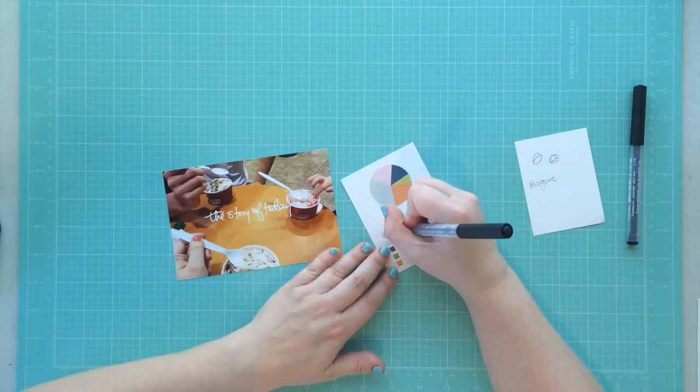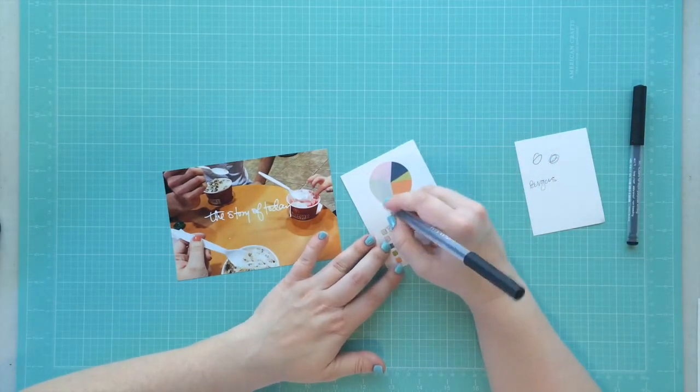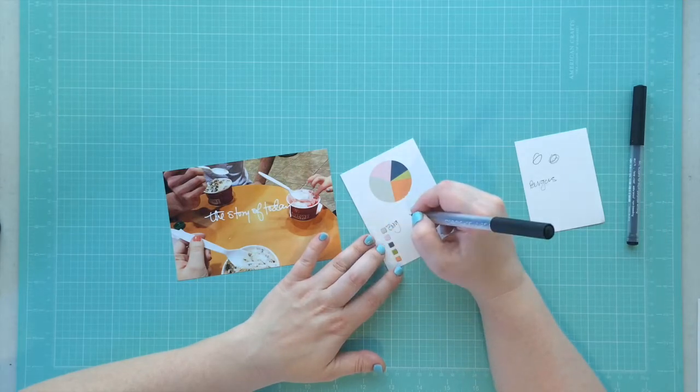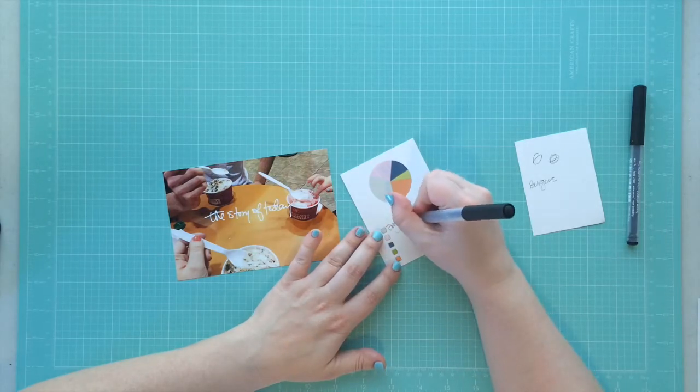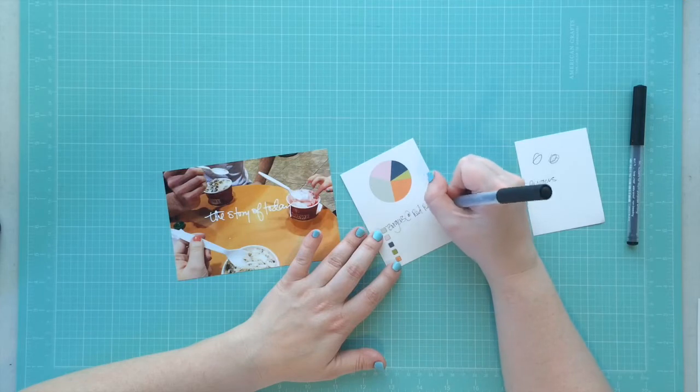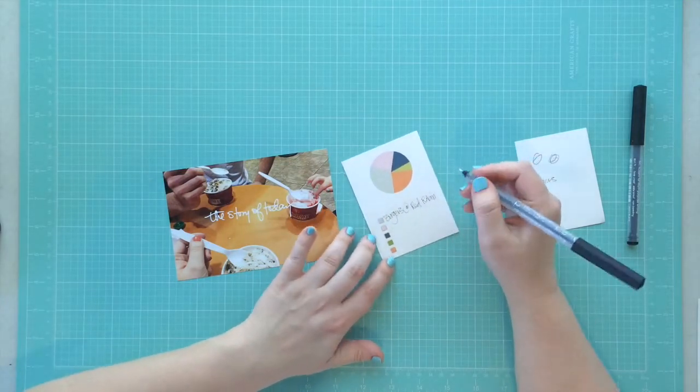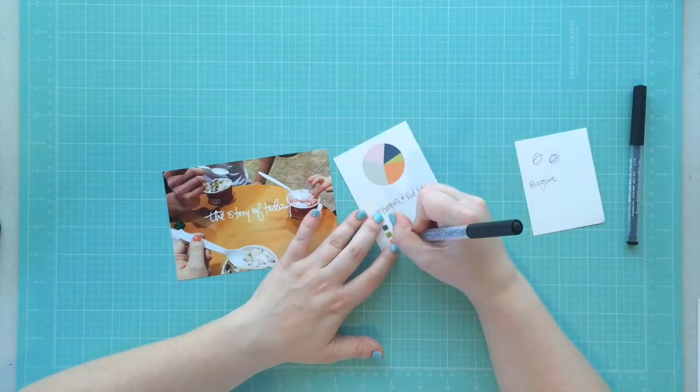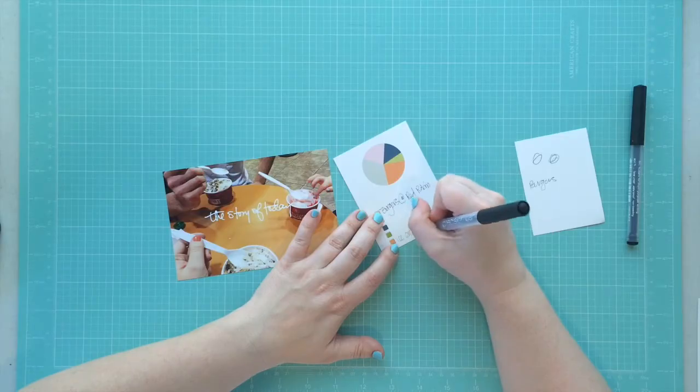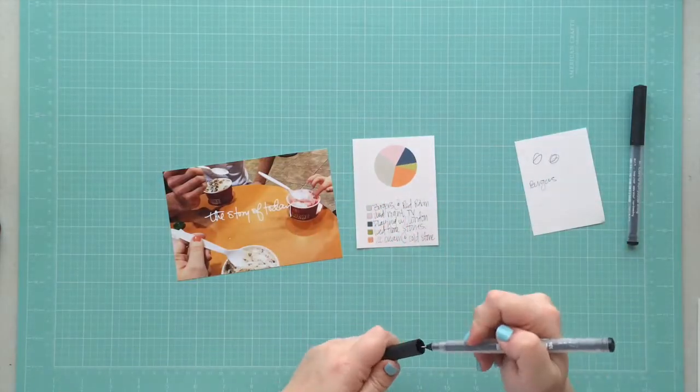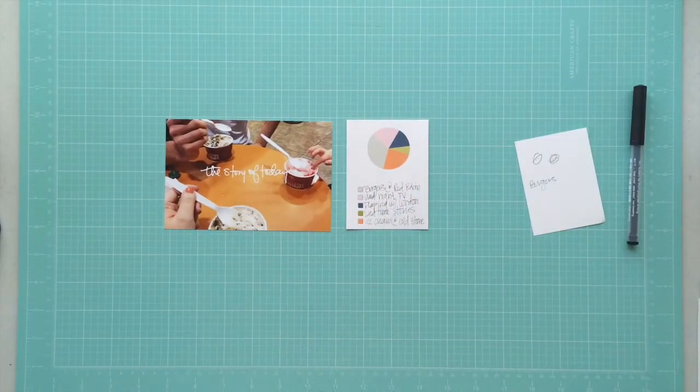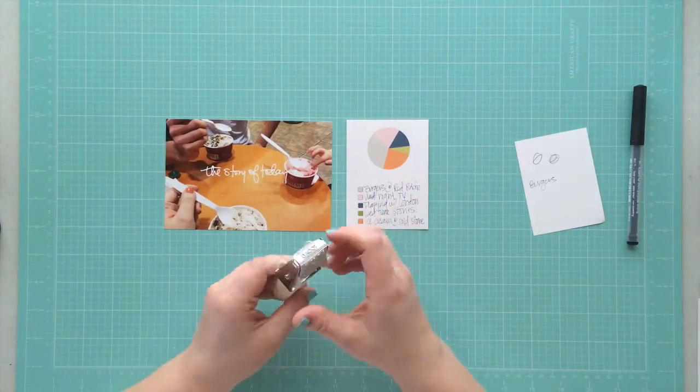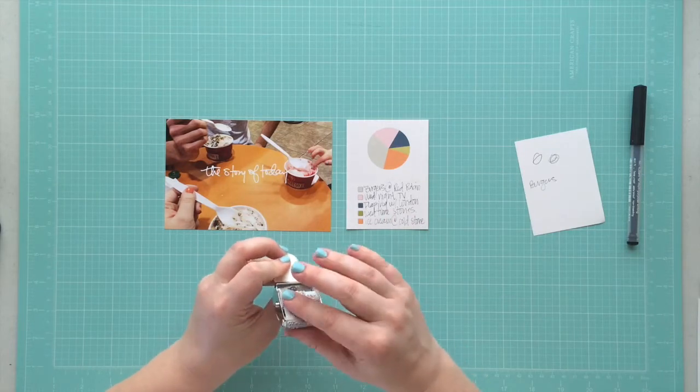What I decided to do was document the activities of that night on this card that has the little pie chart. I took the activity that took the longest, which was eating out, and I put that in the little gray spot. Then I just went down the line of the activity that took the next amount of time, which was going out for ice cream, and then I ended with bedtime stories in the little green wedge.